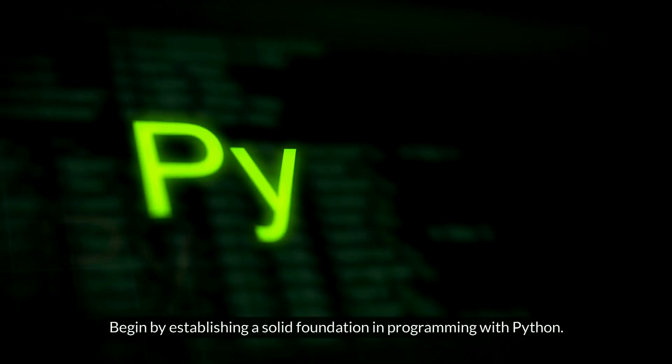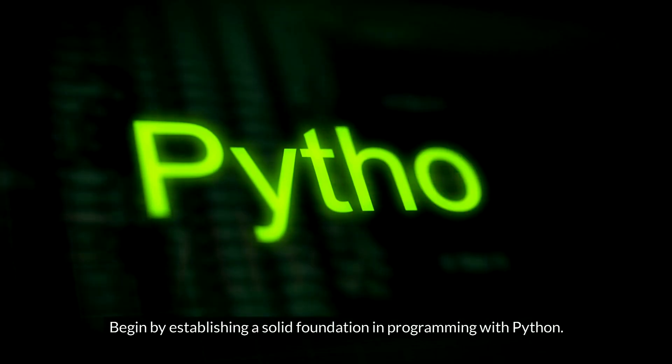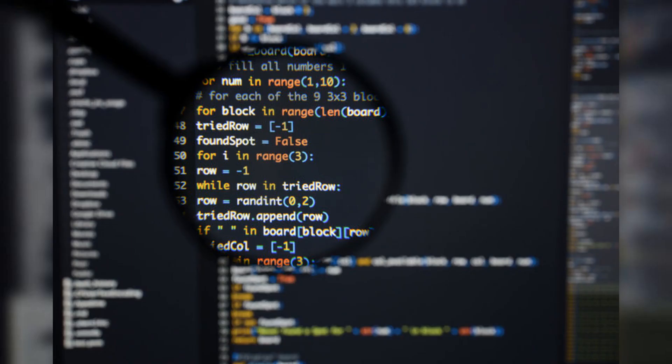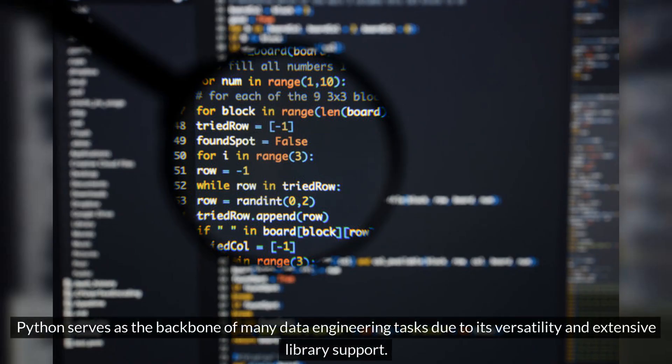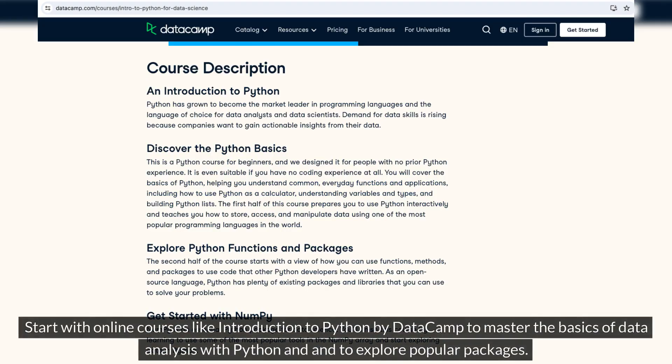Begin by establishing a solid foundation in programming with Python. Python serves as the backbone of many data engineering tasks due to its versatility and extensive library support. Start with online courses like Introduction to Python by DataCamp to master the basics of data analysis with Python and to explore popular packages.